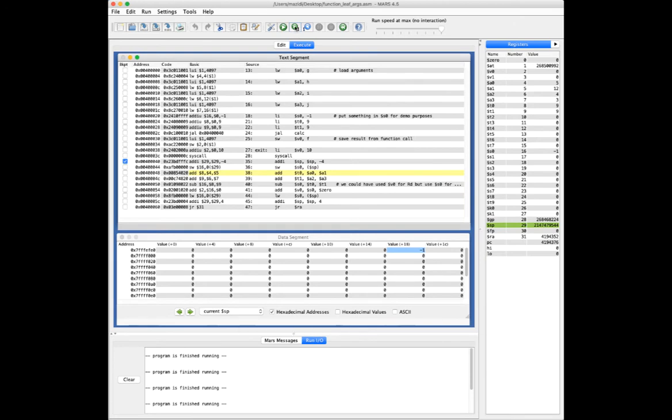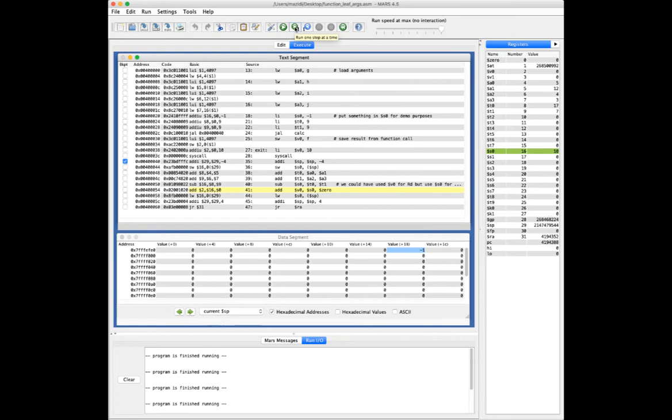All right, I'm going to skip through these statements here. Here's where I'm overriding S0. S0 is now 10. And so after popping that off the stack, S0 has been restored to negative 1, and we can jump back to the calling code.